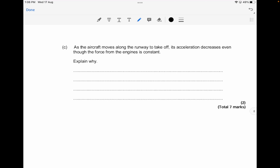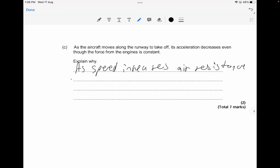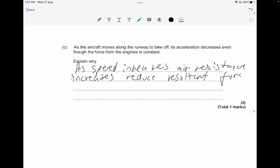As the aircraft moves along the runway, its acceleration decreases even though the engine force is constant. Explain why: as the speed increases, the air resistance also increases, which reduces the resultant force, which in turn reduces the acceleration. That's your two-mark answer.